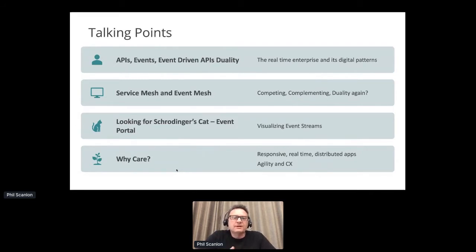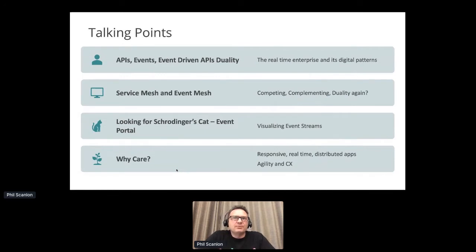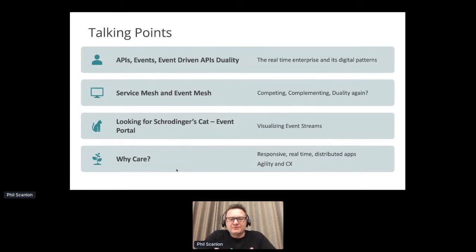Then a little bit about what we see when people are looking at event mesh type solutions and the kinds of things they need. We use Schrödinger's cat as an analogy — how do you look inside the box, how do you see what's going on inside something powering huge volumes of data without affecting it? That was Schrödinger's experiment with the cat in the box.